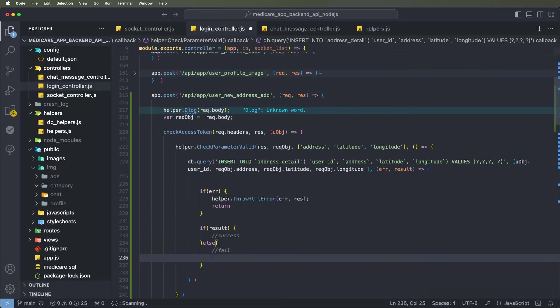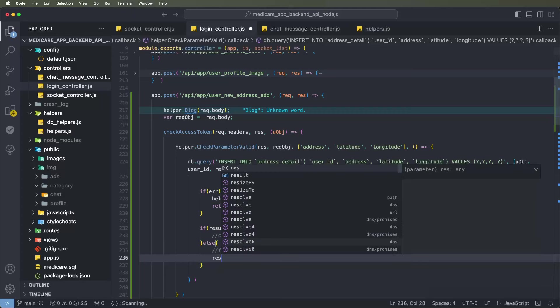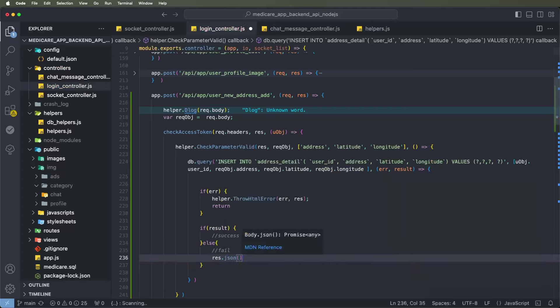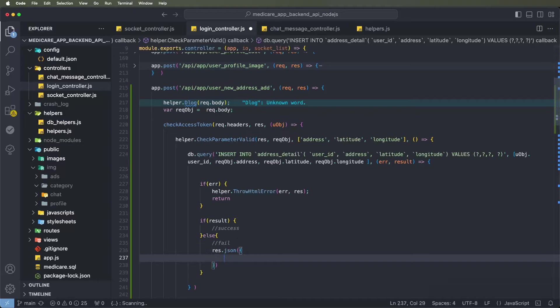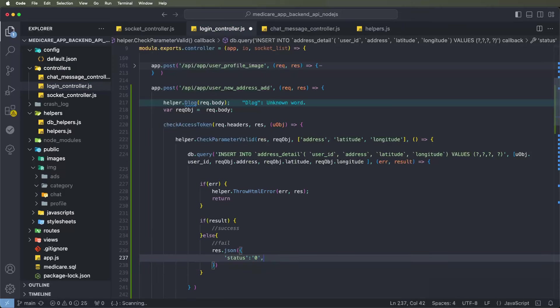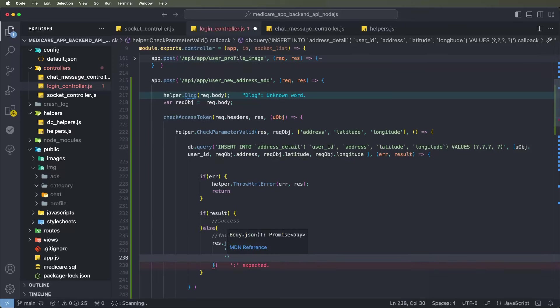First, complete the fail response callback. Use the request-response dot json inside. Create a JSON object — set status to zero, meaning fail. Then write down the message for the fail response.